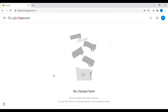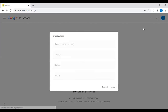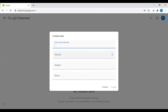Now let's start with how we can create our class. Google Classroom allows you to create classes for many subjects and many years. On the right hand side, there is a plus icon. When you click on that icon, there are two options: join class and create class. As a teacher, we need to create a new class, so we click on create class.